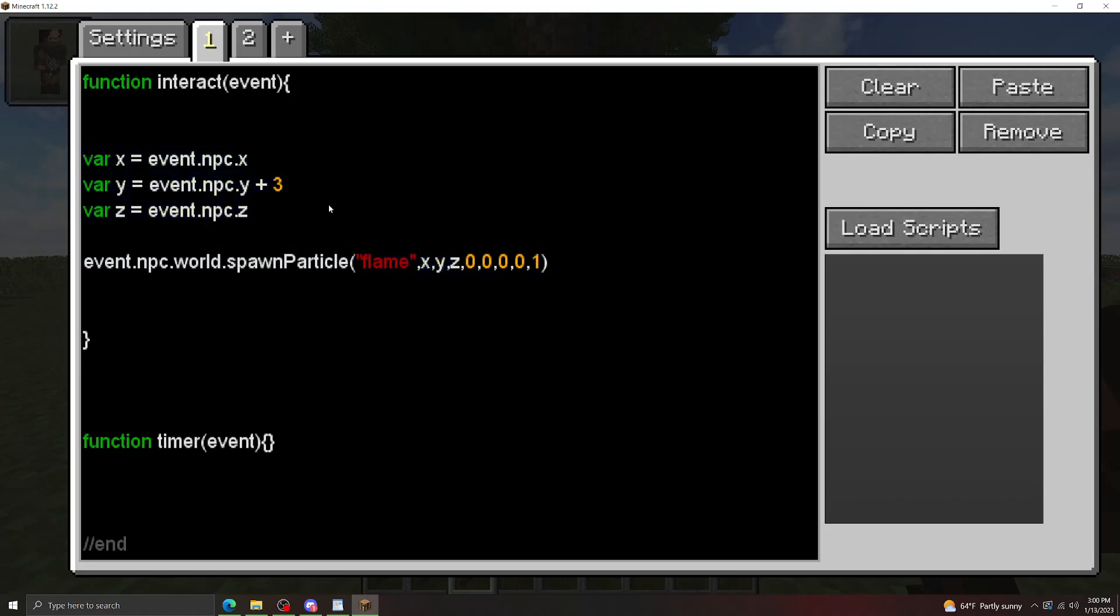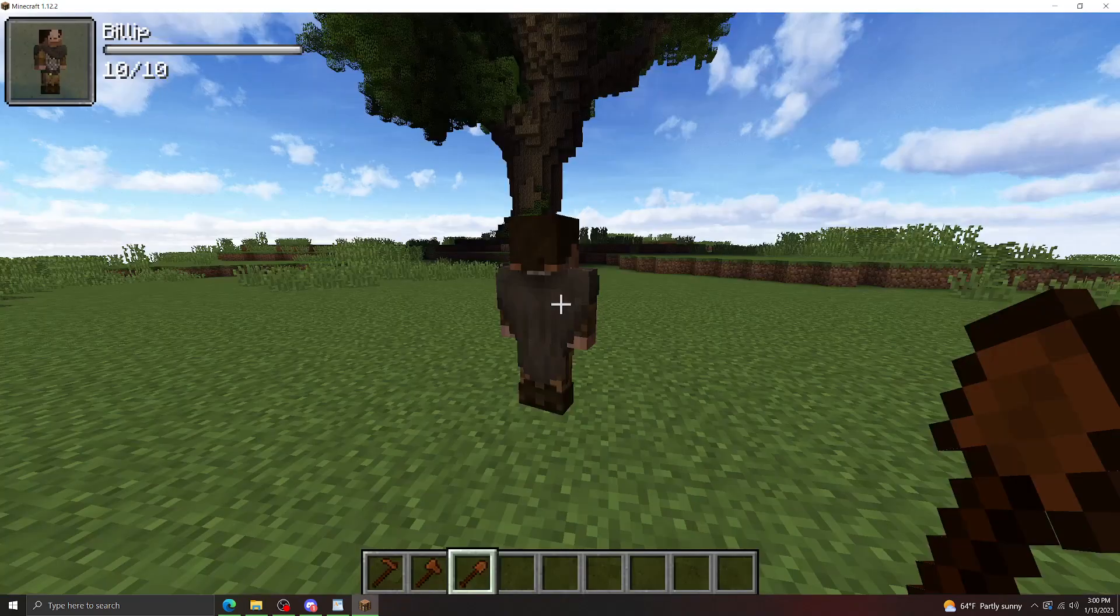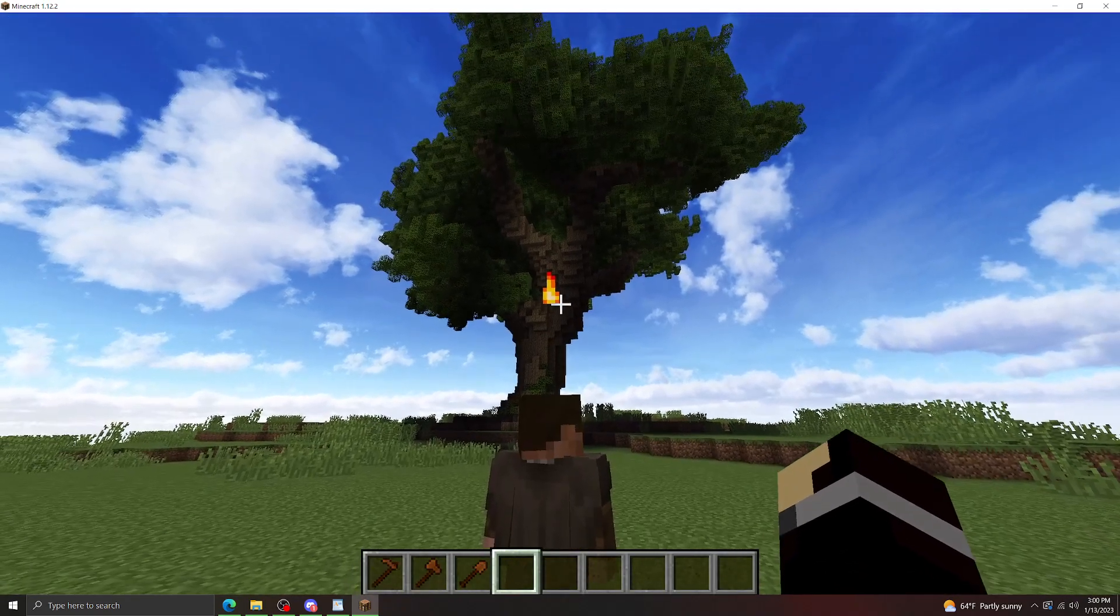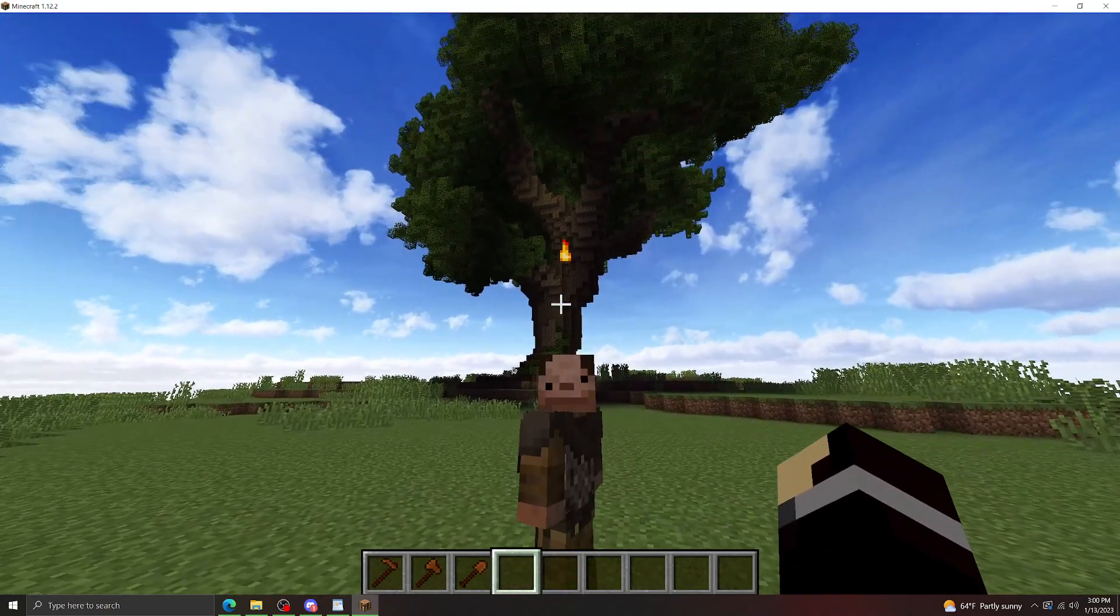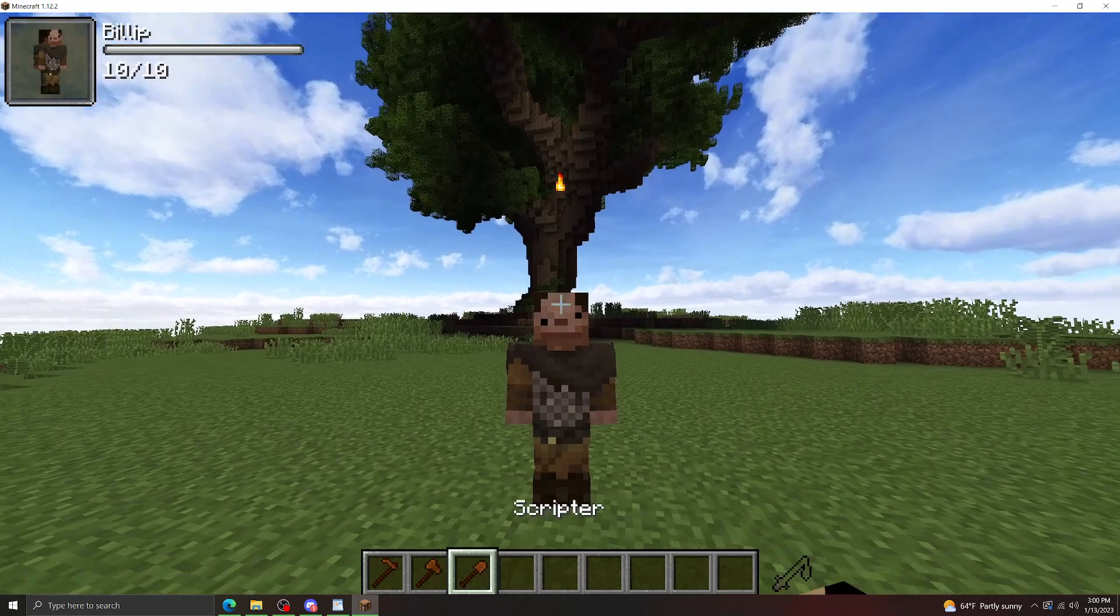So what this is going to do is it's going to spawn the flame particle at these coordinates, which is just directly above the NPC's head. The DX, DY, and DZ are zero, meaning it's going to spawn it in the same spot every time. The speed's going to be zero, so it's not going to be flying anywhere, and the count is one, so it's only going to be one flame particle. If we right click the NPC, we get a little flame particle above his head.